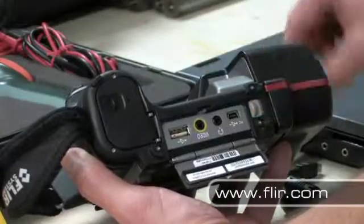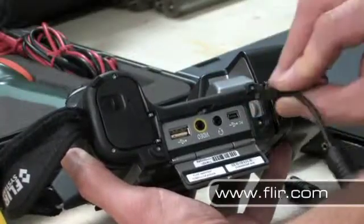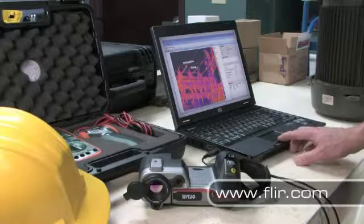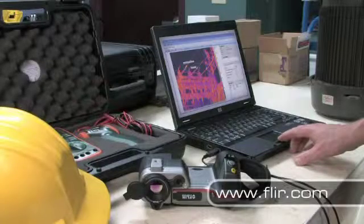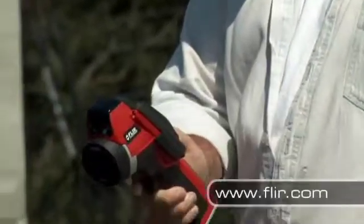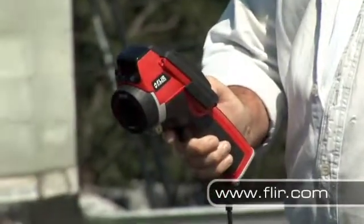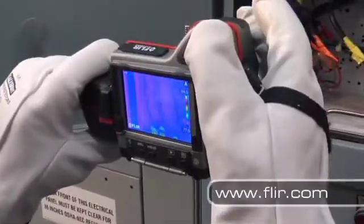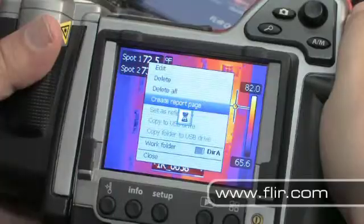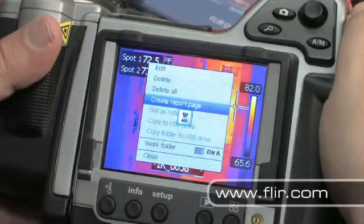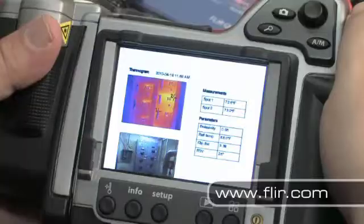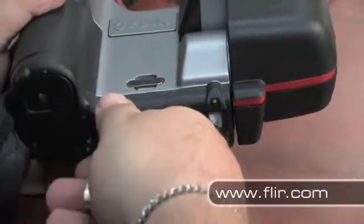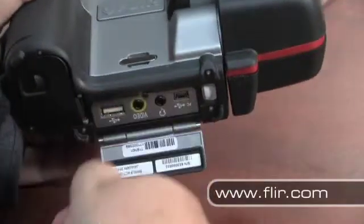Documenting the problems you find is just as important as finding them in the first place. FLIR offers several different software products, so whether you need to generate a few simple reports or create dozens of reports a day, we've got the tools you need. An on-camera instant report feature allows you to save PDF reports right to a USB memory stick so you can hand over a report right away.